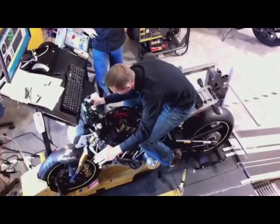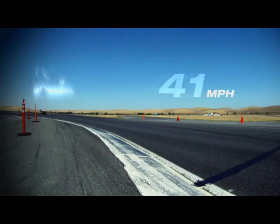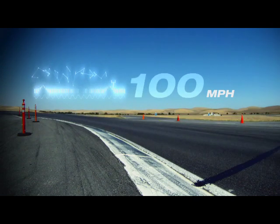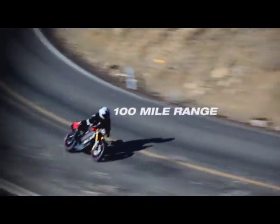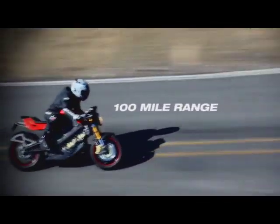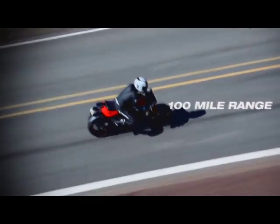There's exceptional performance from this new street bike as well. A top speed in excess of 100 miles an hour, coupled with a 100-mile range, unprecedented in any production electric motorcycle.